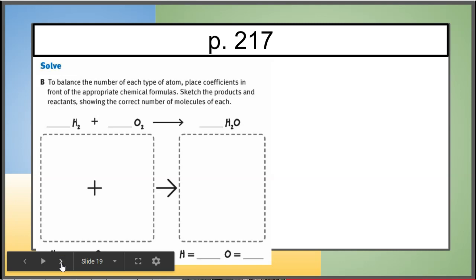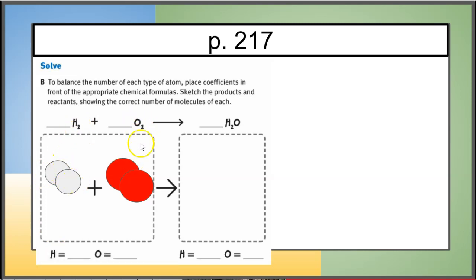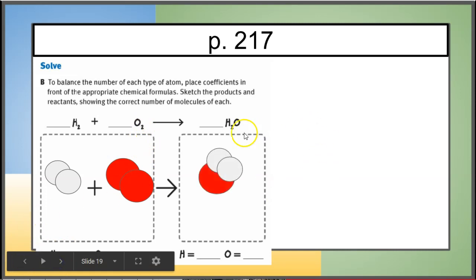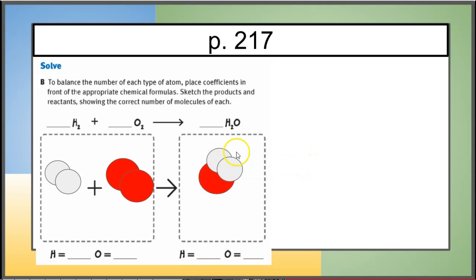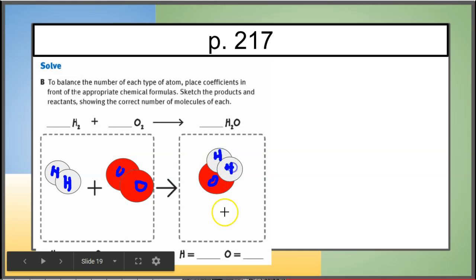To balance the number of each type of atom we use coefficients in front of the appropriate chemical formulas. First, sketch the products and reactants to see what we're starting with. Two hydrogen atoms in a hydrogen molecule H2 — put two hydrogens together. Two oxygen atoms in an oxygen molecule O2 — put two oxygens together. One H2O molecule has one oxygen and two hydrogens. You can write the chemical symbols inside your circles if you want.